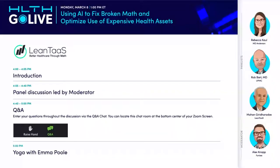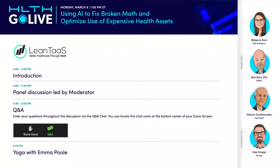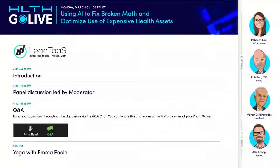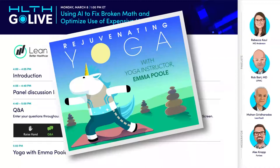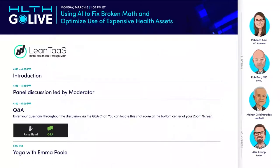Welcome to the Health Go Live webinar series. Today's episode is brought to you by our friends at Lean Toss. Just a few housekeeping items: the Q&A feature will be available, so feel free to send in questions to the panelists throughout the discussion. Afterwards, stay on to unwind with yoga instructor Emma Poole. I'll throw it over to our moderator from Forbes, Alex Knapp.